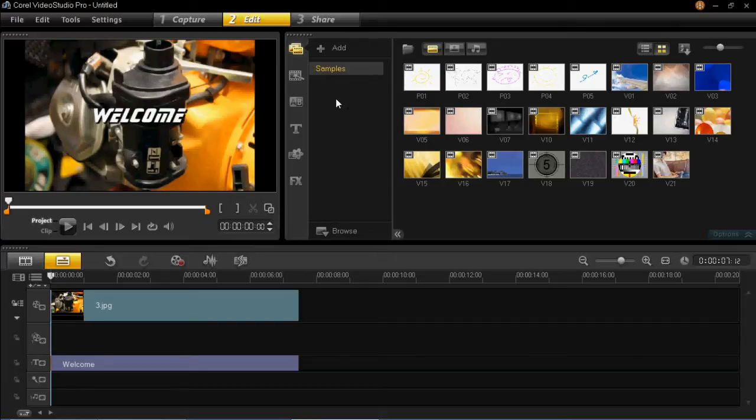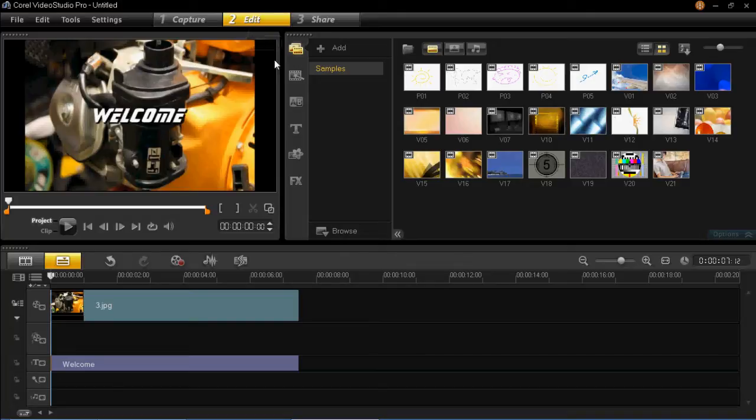So basically all you have to do is click on number 2, which is edit here, and then go down to this little button, which is the graphic button.